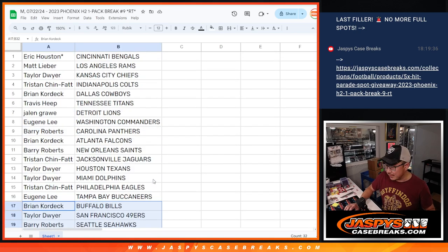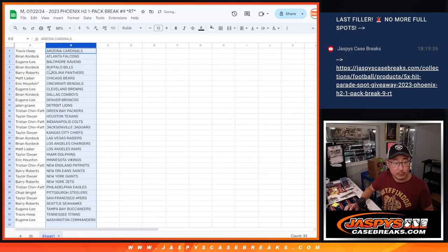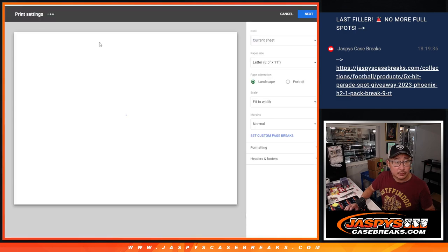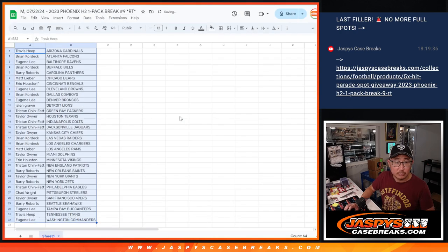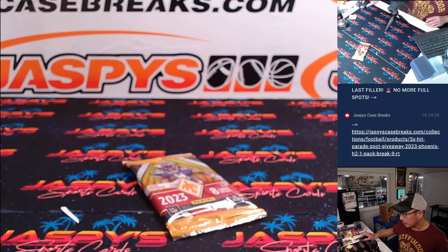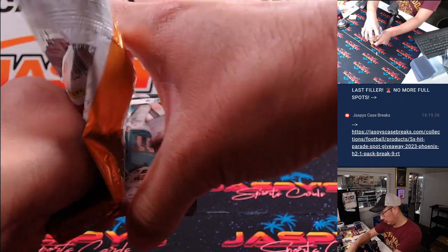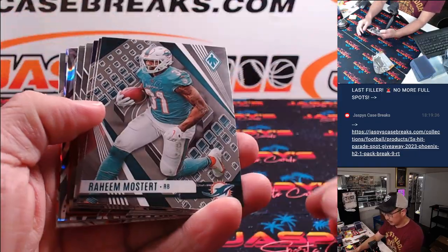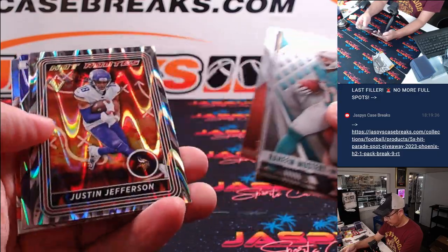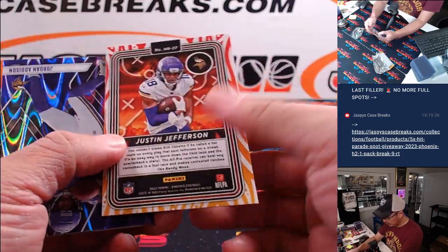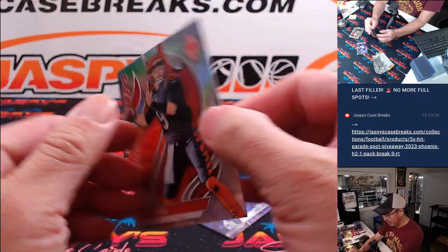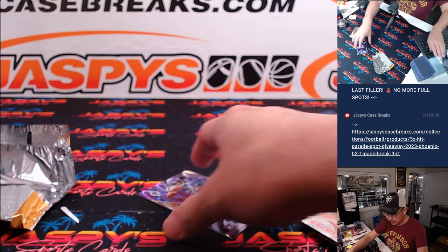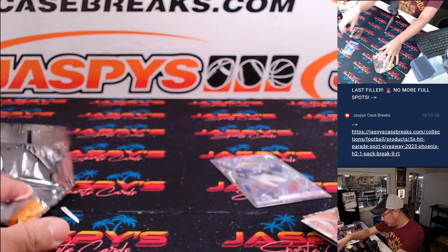Let's see if this hybrid pack has any surprises in there. There's Justin Jefferson, hot routes. Jordan Addison to 125, and there's Joe Burrow. Jordan Addison's going to go to the Vikings, Eric Houston.